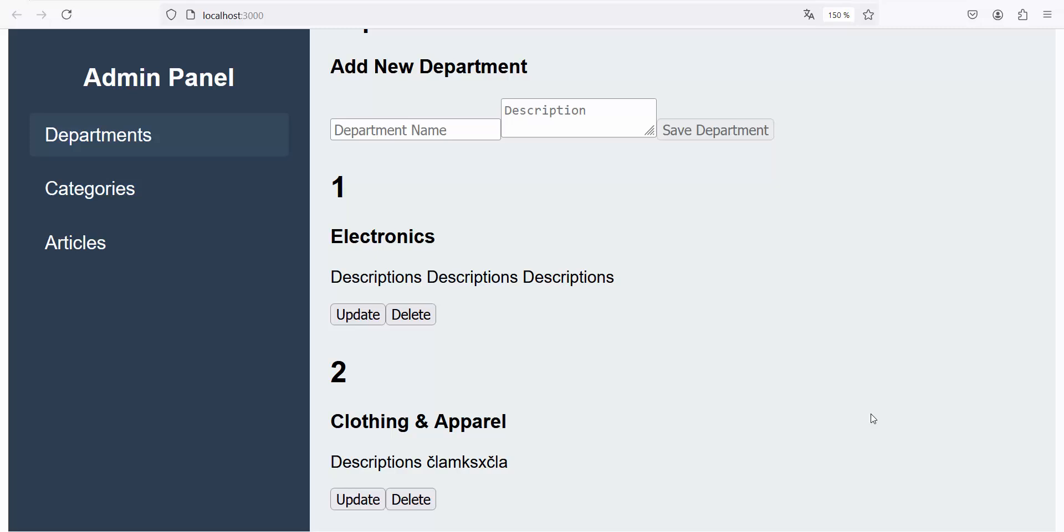I finish this video. Next video would be my, I give task to ChatGPT that design, for design of every CRUD element, component for every table. This. Okay. I close this video.